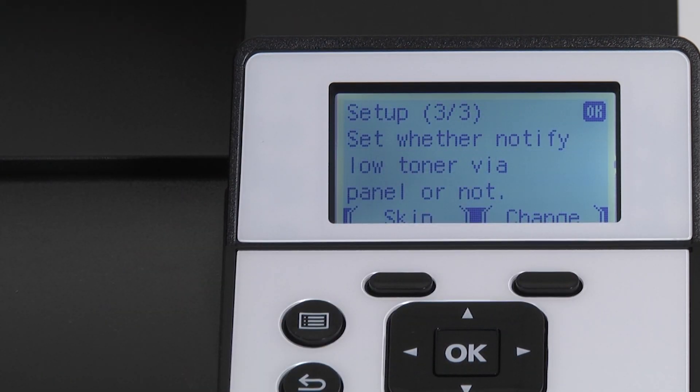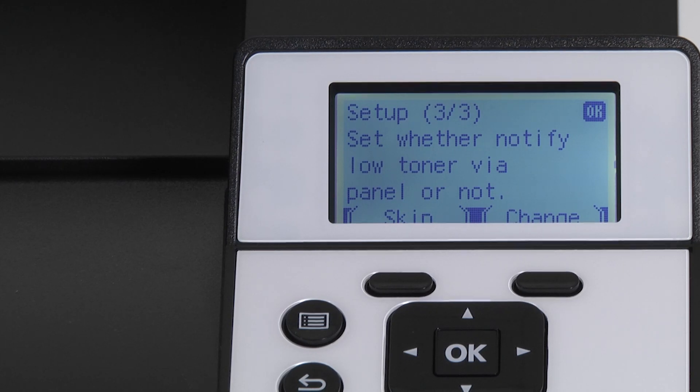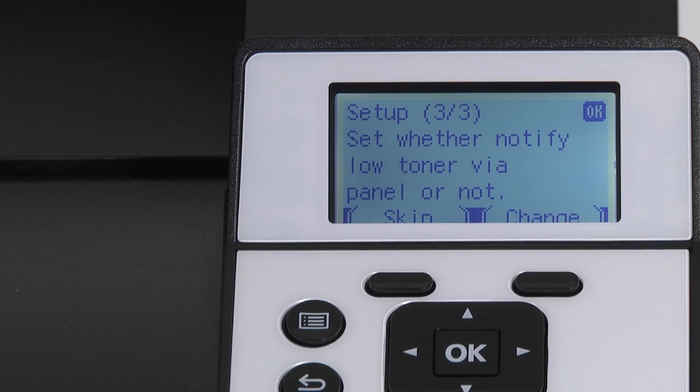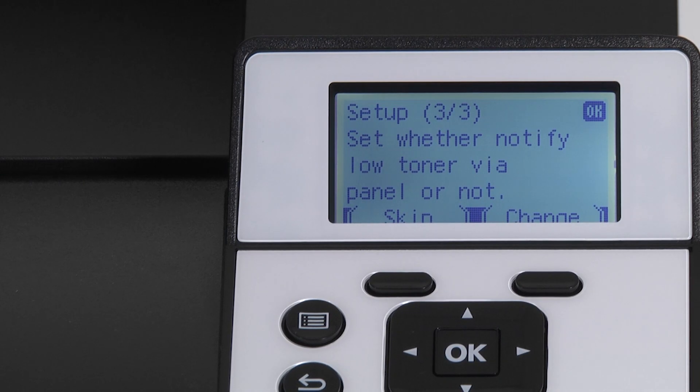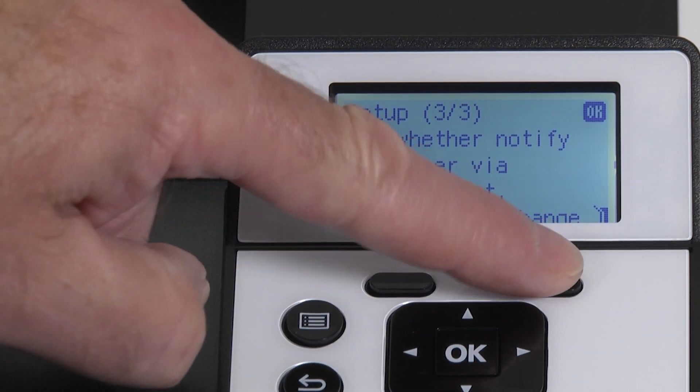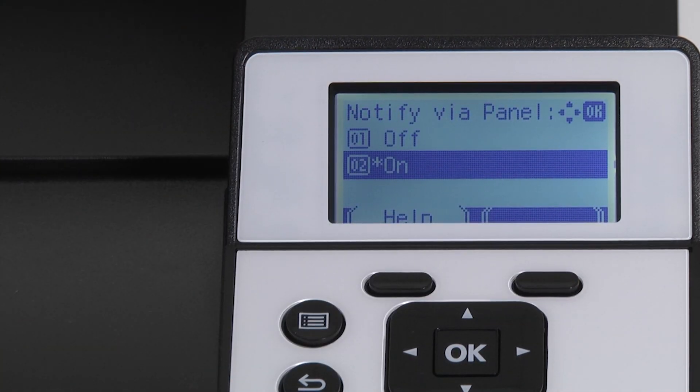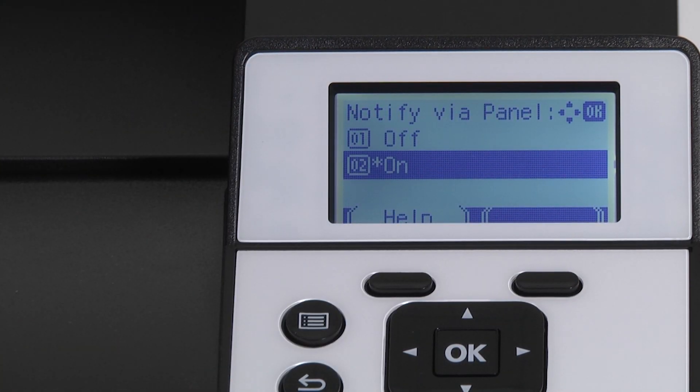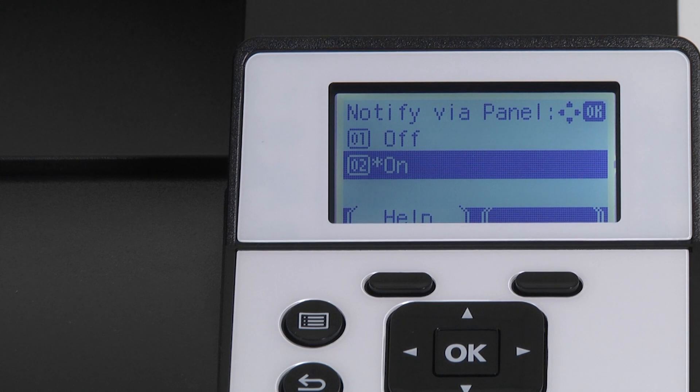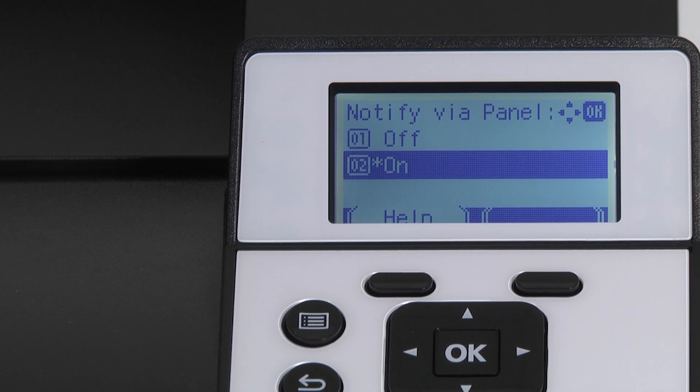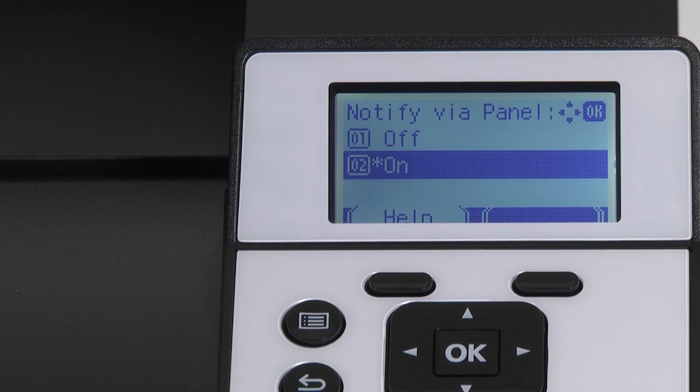The final page of setup will now appear stating set whether notify low toner panel or not. Press the button under change. The notify via panel page will appear with two options: on or off. The default option is on. Press OK.